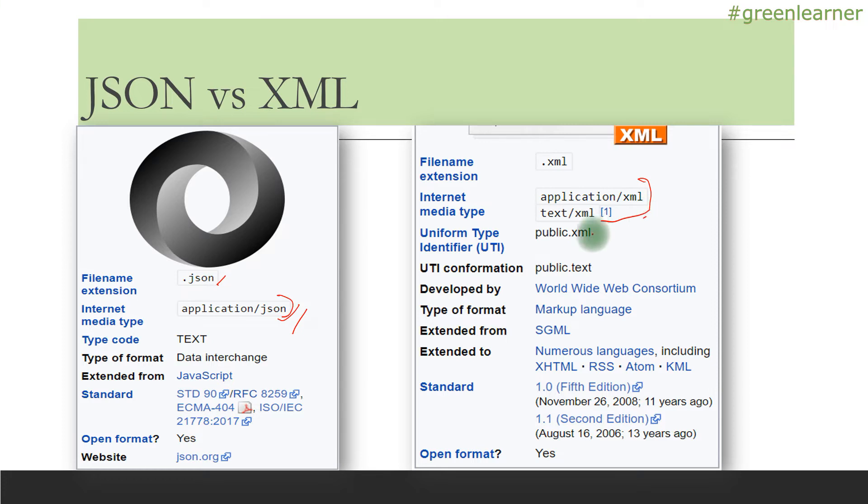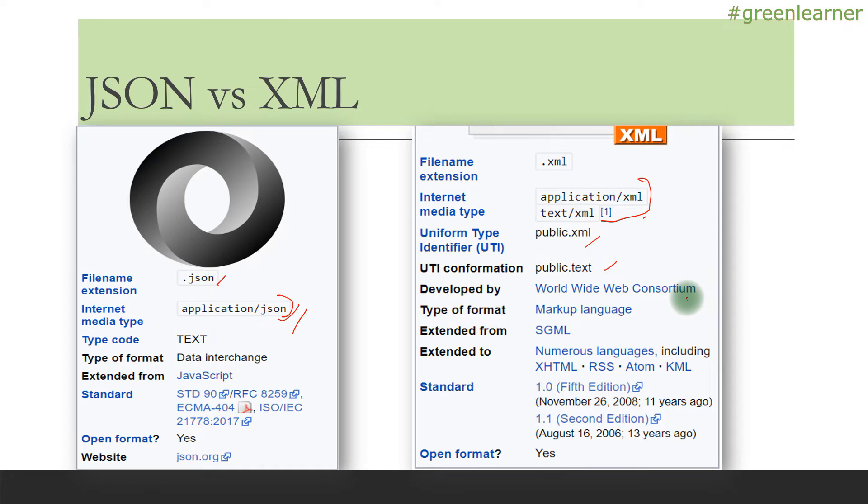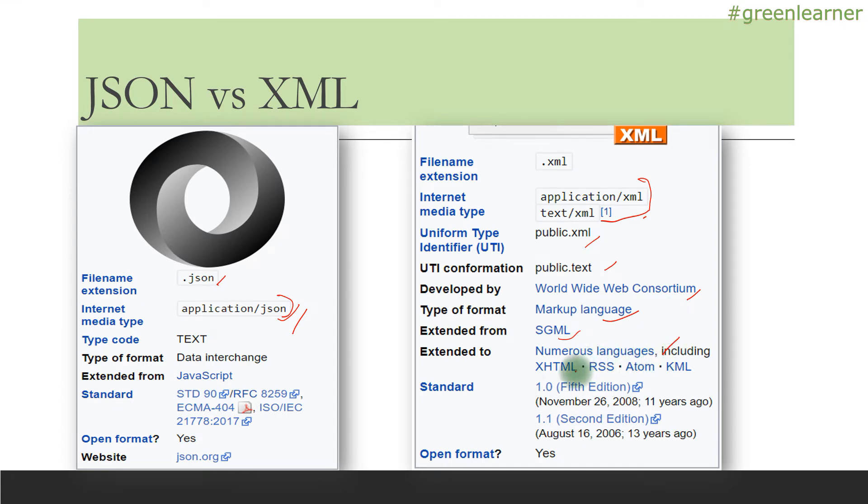XML's file type is dot xml. This is the UTI confirmation developed by World Wide Web Consortium. Its type is markup language, and it's extended from SGML and extended to numerous languages including XHTML, RSS, Atom, and KML.